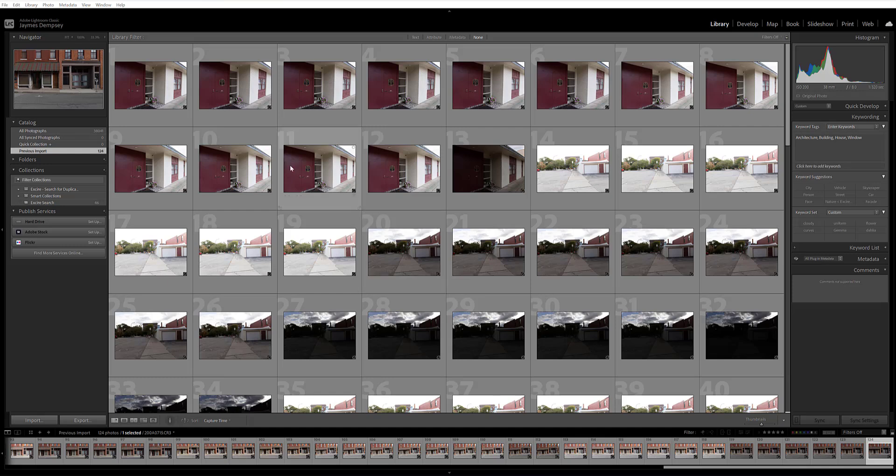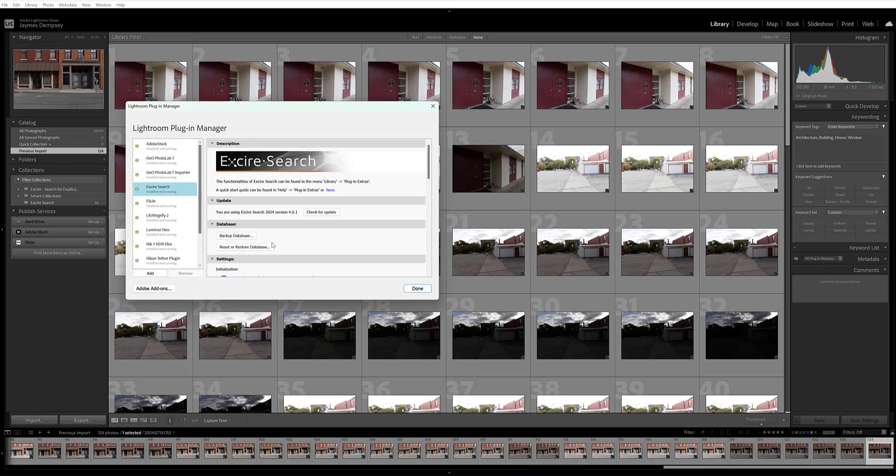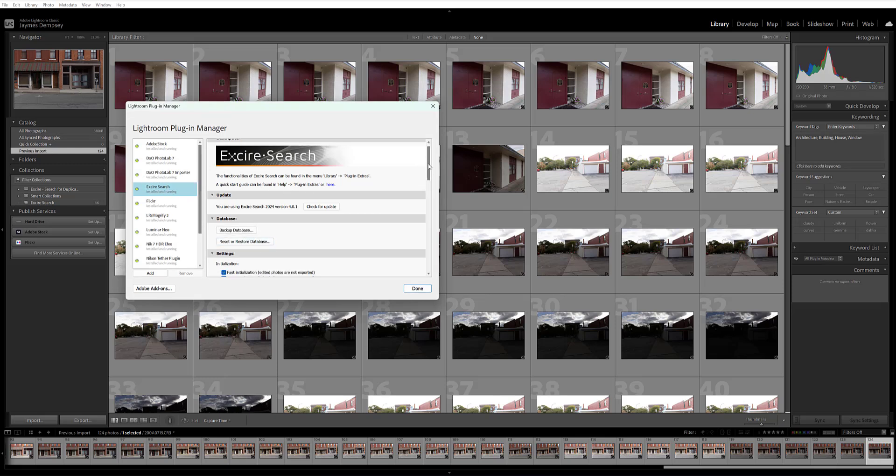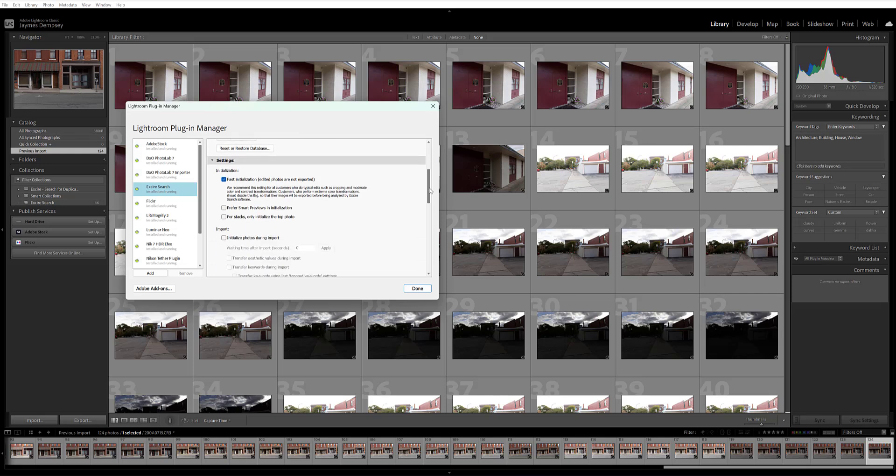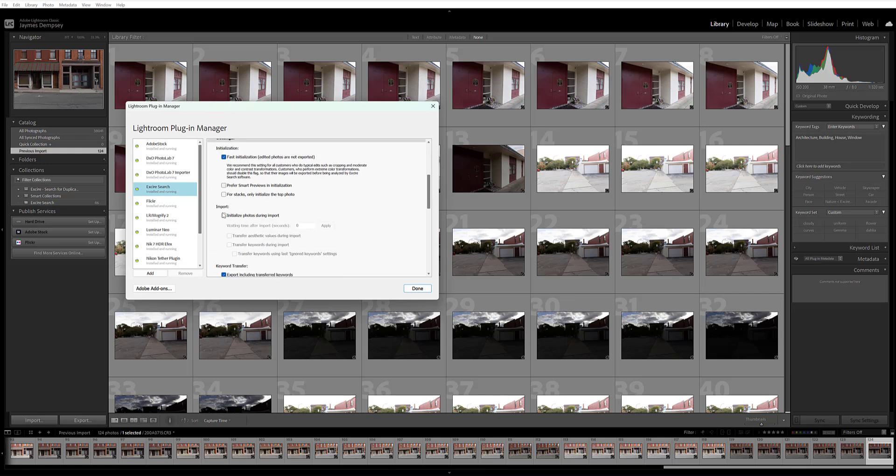I also wanted to show you how you can automate the initialization process so that Exire automatically initializes new images when you import them into Lightroom. Simply click File, Plugin Manager. Make sure the Exire search is selected here and you scroll down to settings and then check the initialize photos during import box. You can also check the transfer aesthetic values during import and then transfer keywords during import boxes if you want. That way every time you import new images, Exire takes care of all of this initialization so you can focus on managing your images.